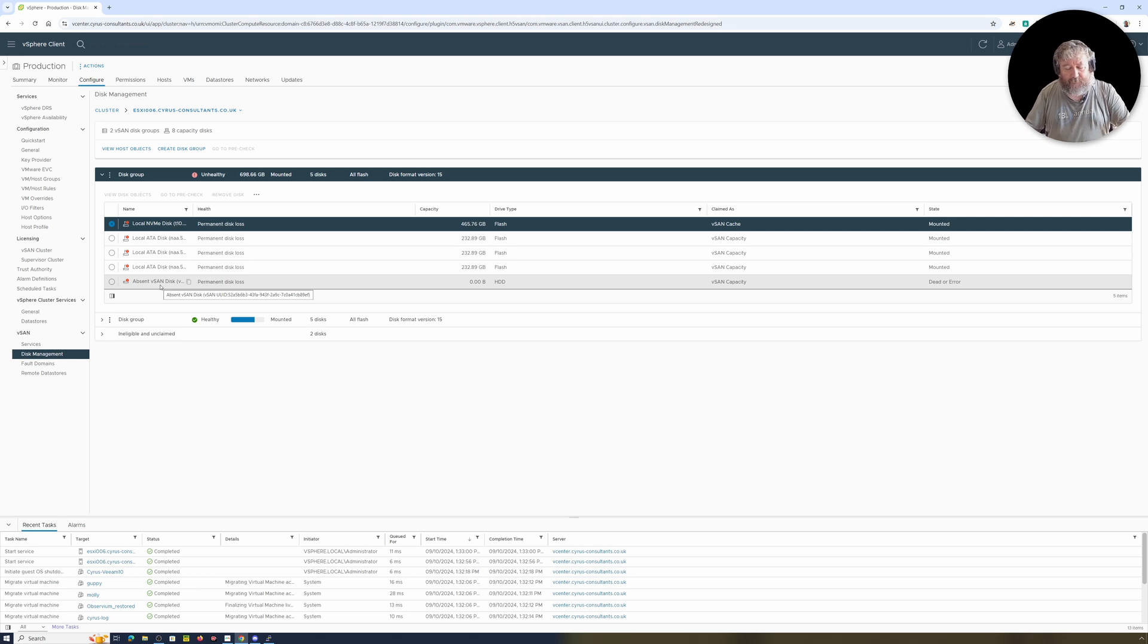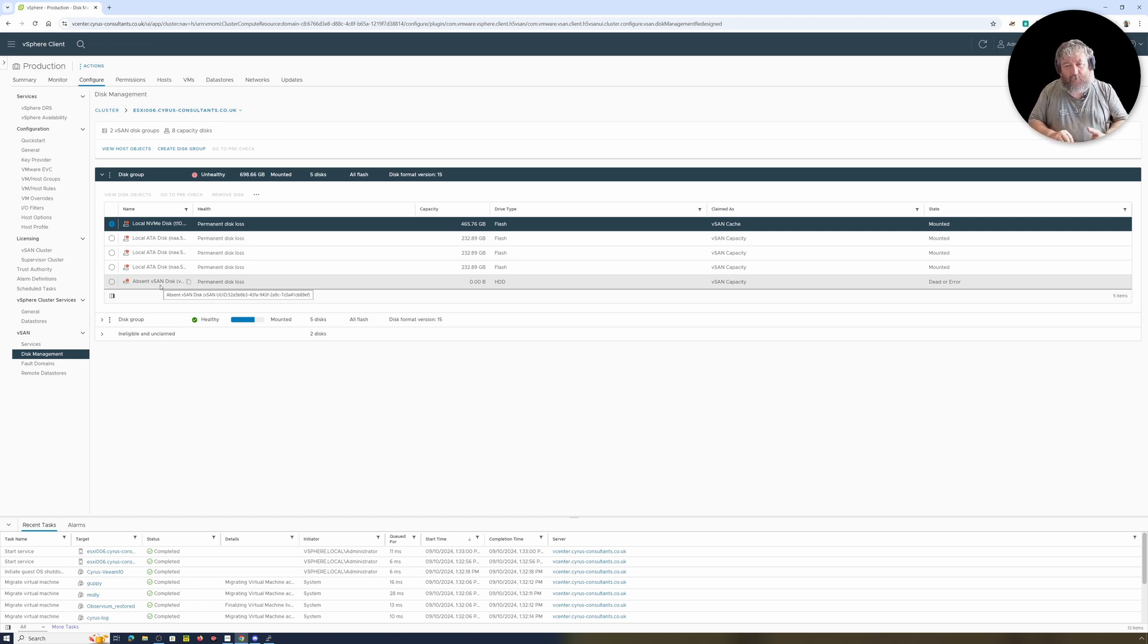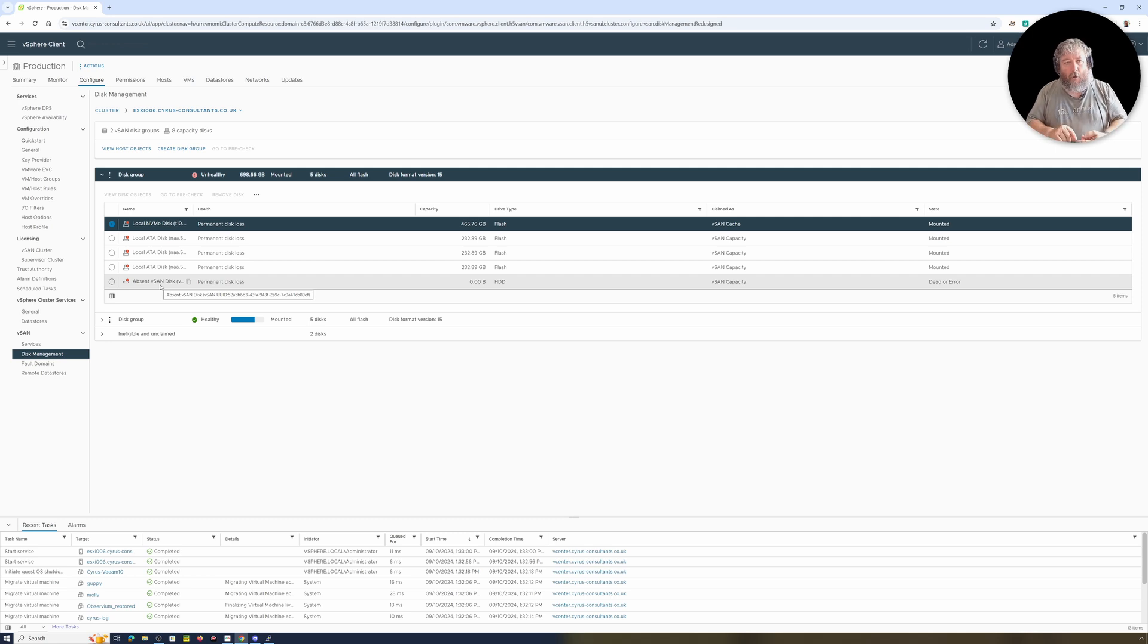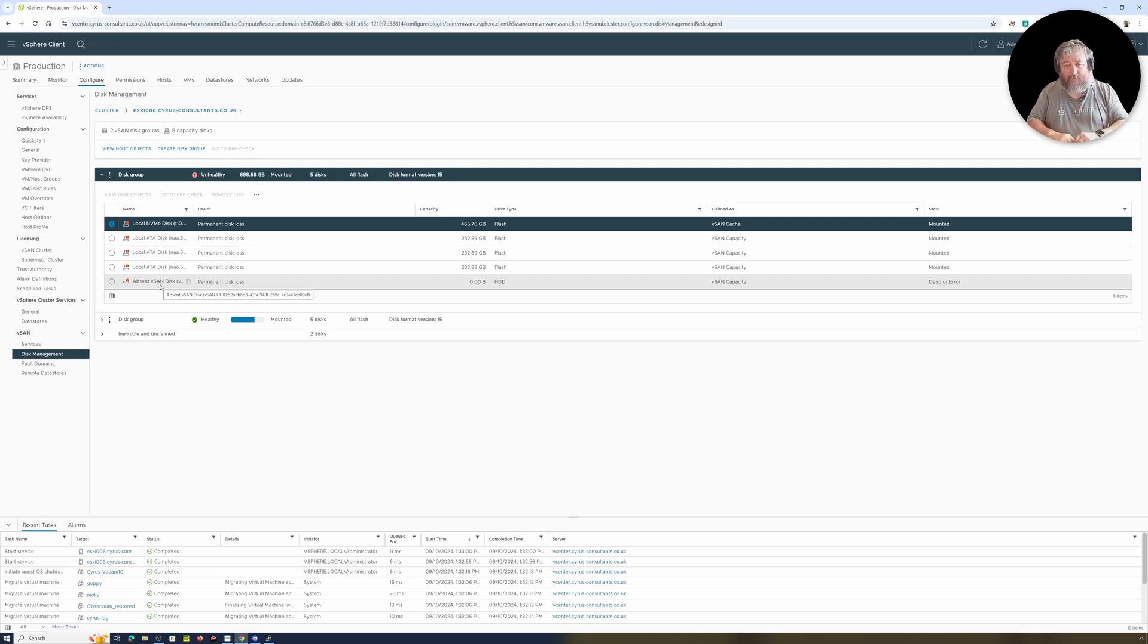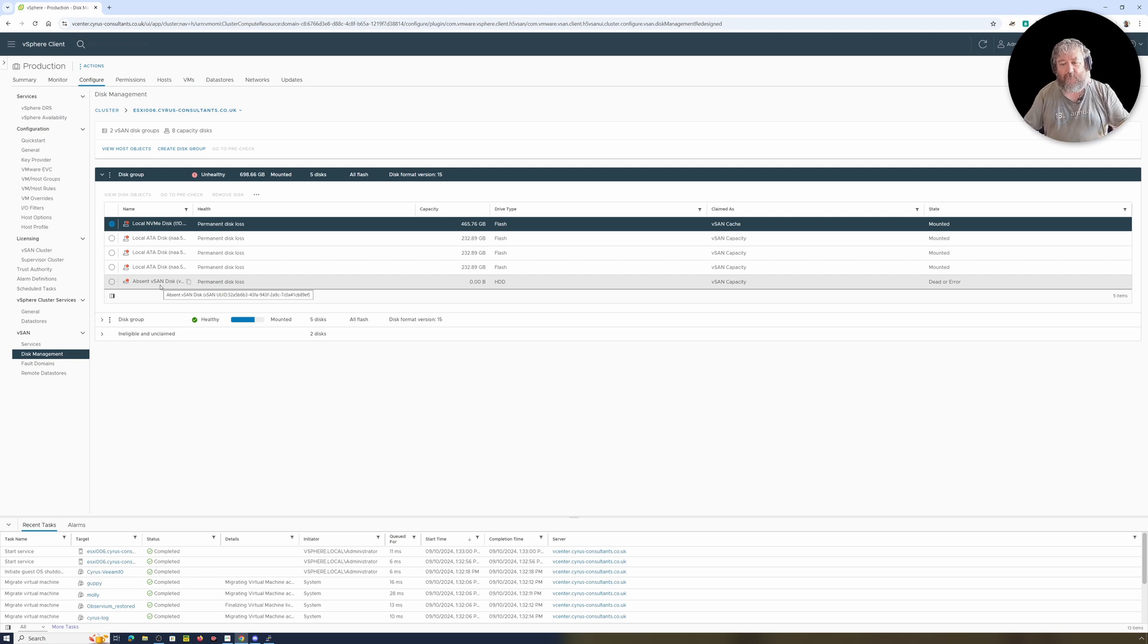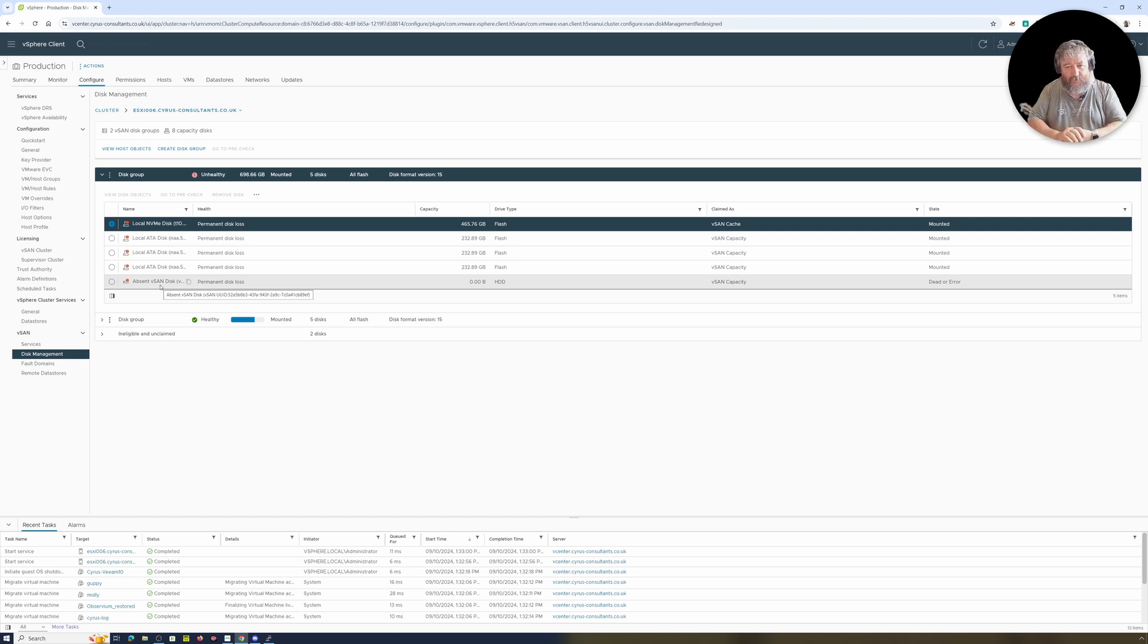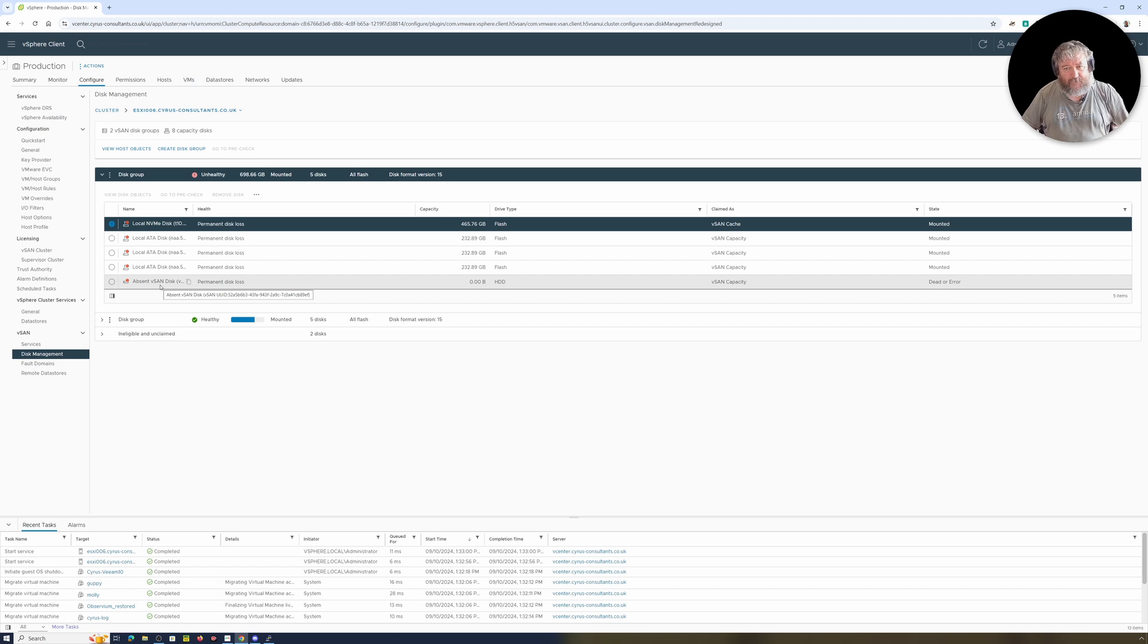And to prevent any further loss of workloads, I've made sure that every single virtual machine that is currently on the vSAN datastore is actually backed up. So if it goes completely to toast and we're burnt, then we can do a restore.